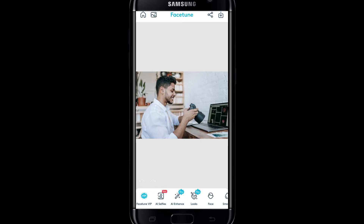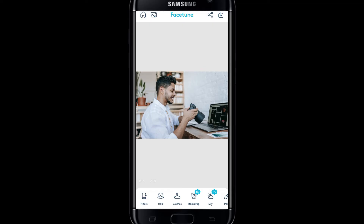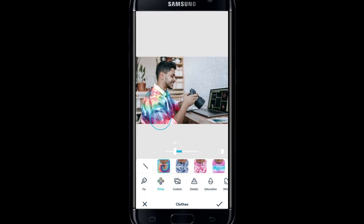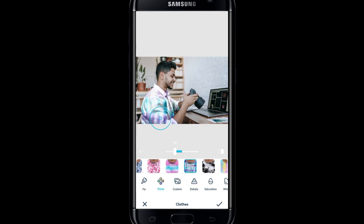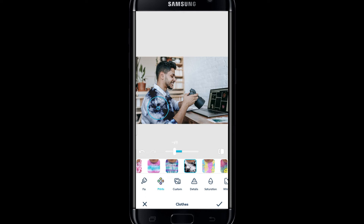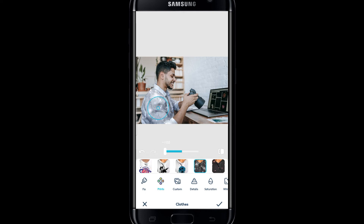You can find the edit feature at the bottom section. Just slide this to the right until you find clothes. Once you find the clothes icon, tap on it and this will automatically detect the clothes that the person is wearing. You can choose from various different designs by simply tapping on it and you will be shown how it will look. You can also adjust the level of the pattern by dragging the slider above the patterns. Once you find your preferred pattern, you can simply tap on the tick mark at the bottom right corner and this will save your changes.